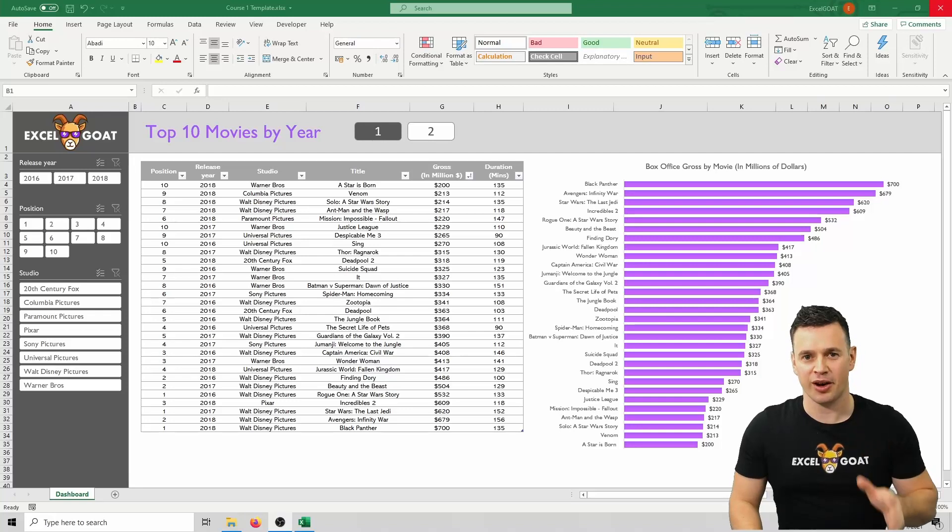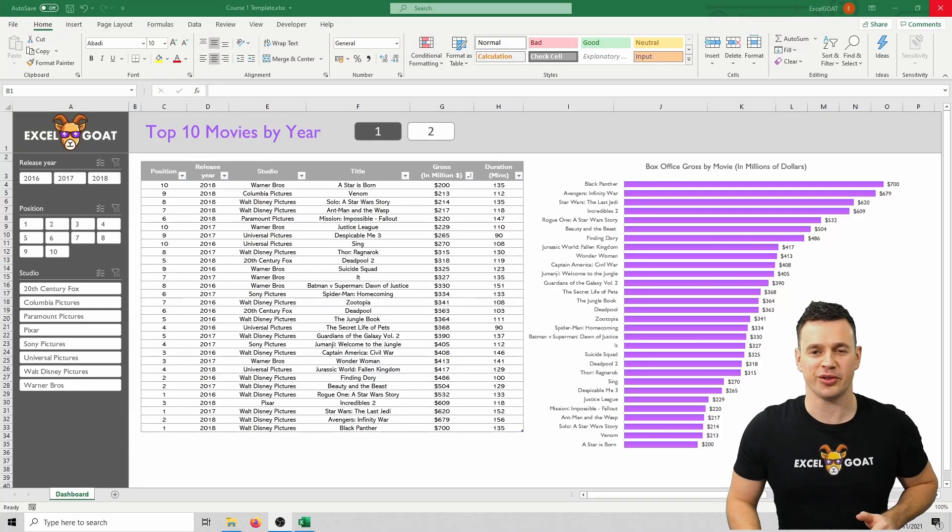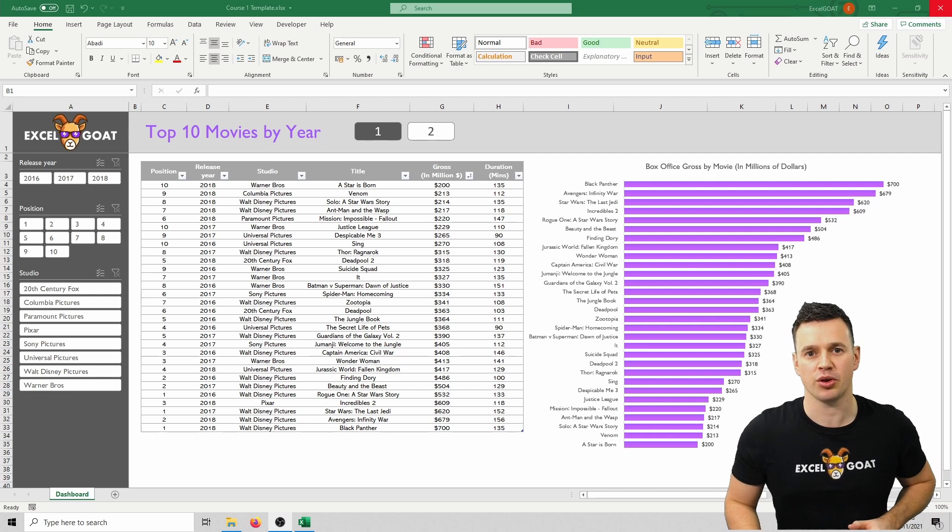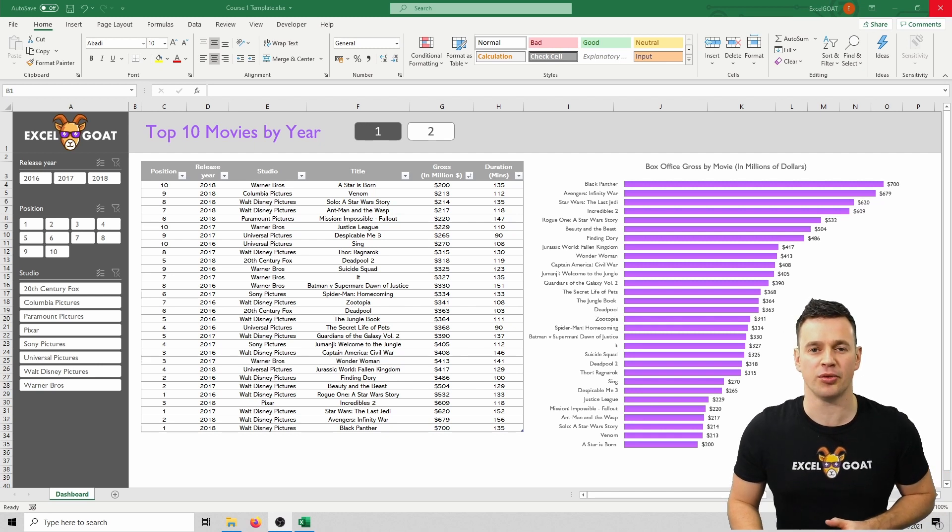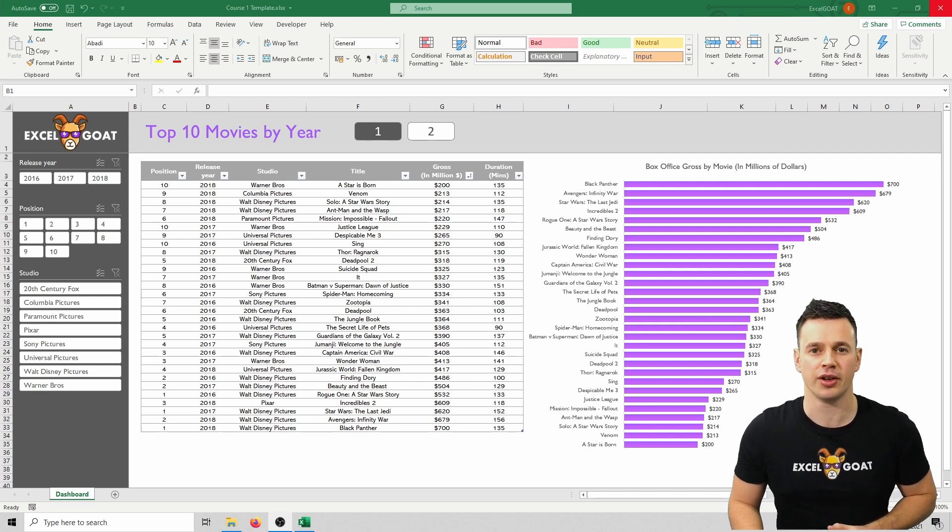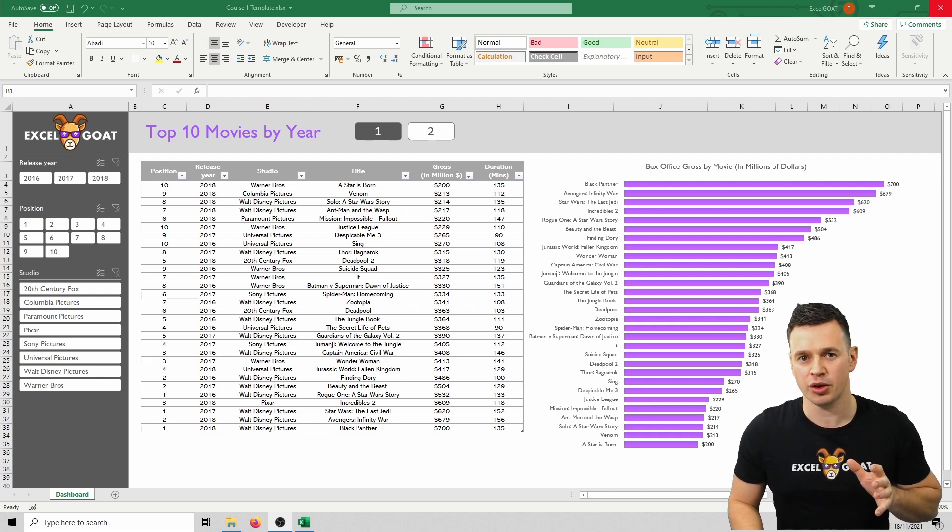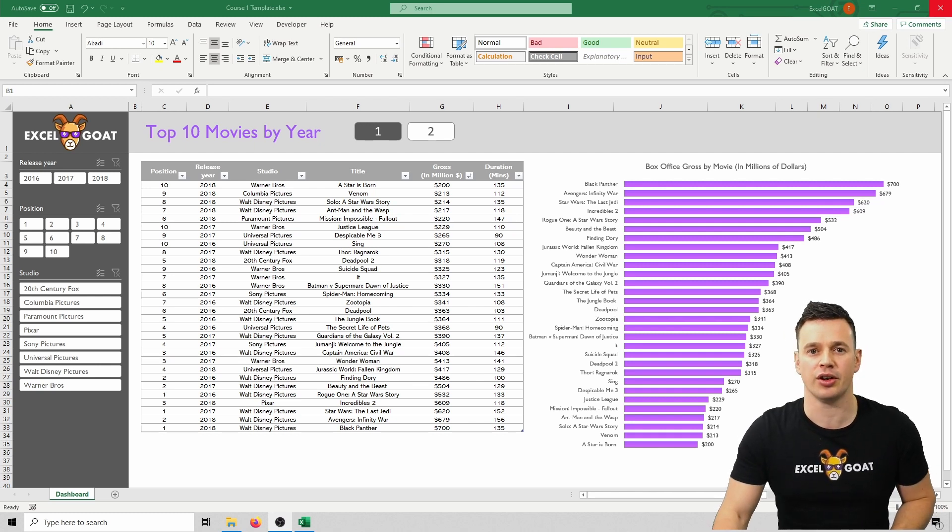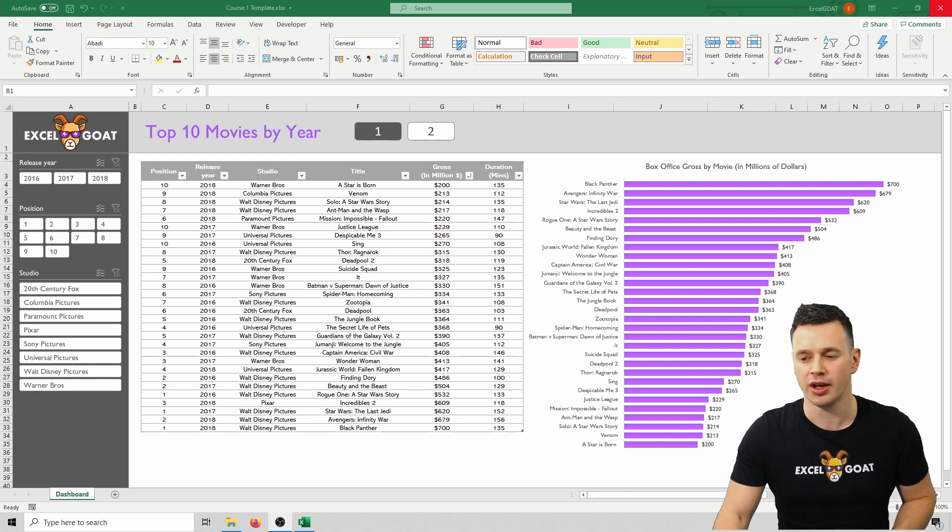This is a template I've designed to support this course and whilst I've kept it intentionally simple, it will introduce many of the core concepts and methods that are key to optimising more complex future designs. For those of you that have used Excel before, you'll notice that the layout and design are not typical of most Excel workbooks.